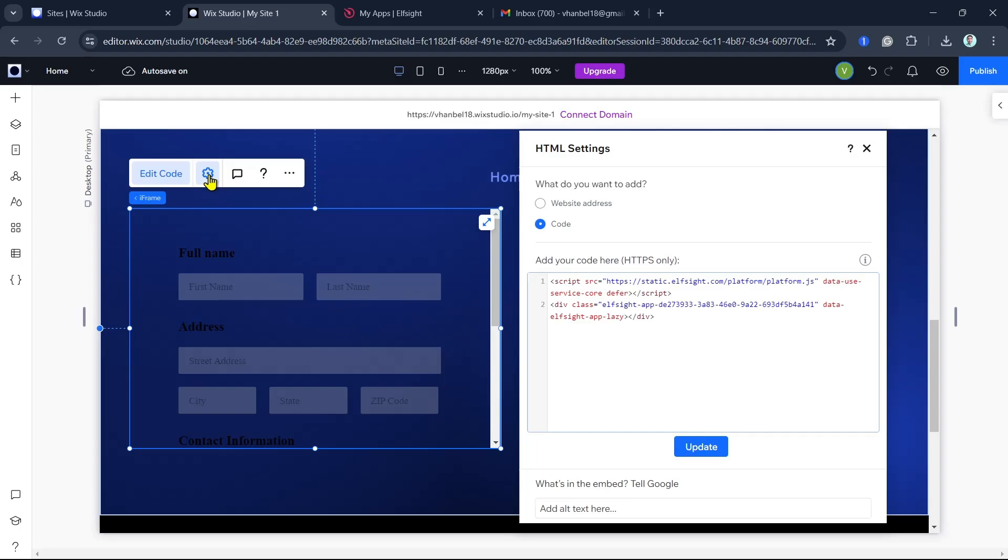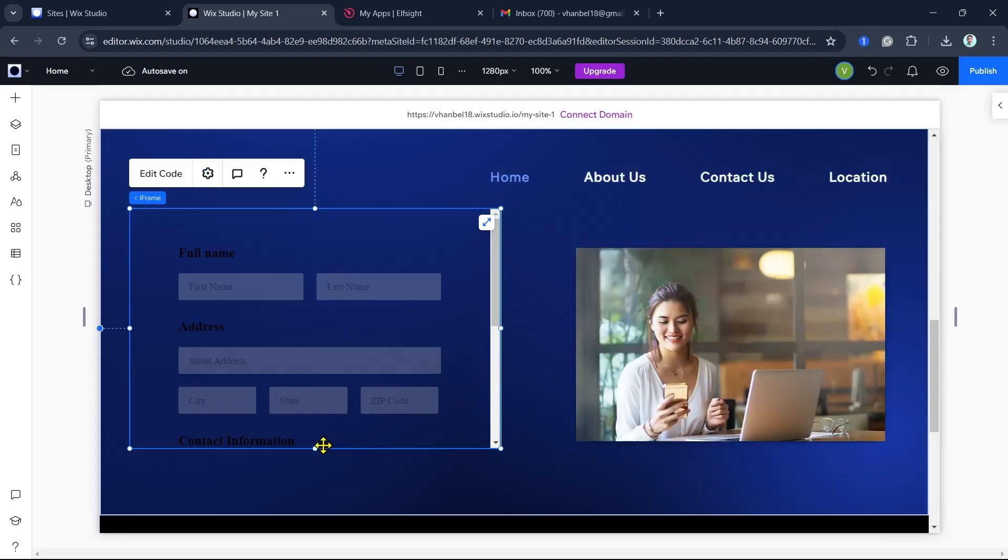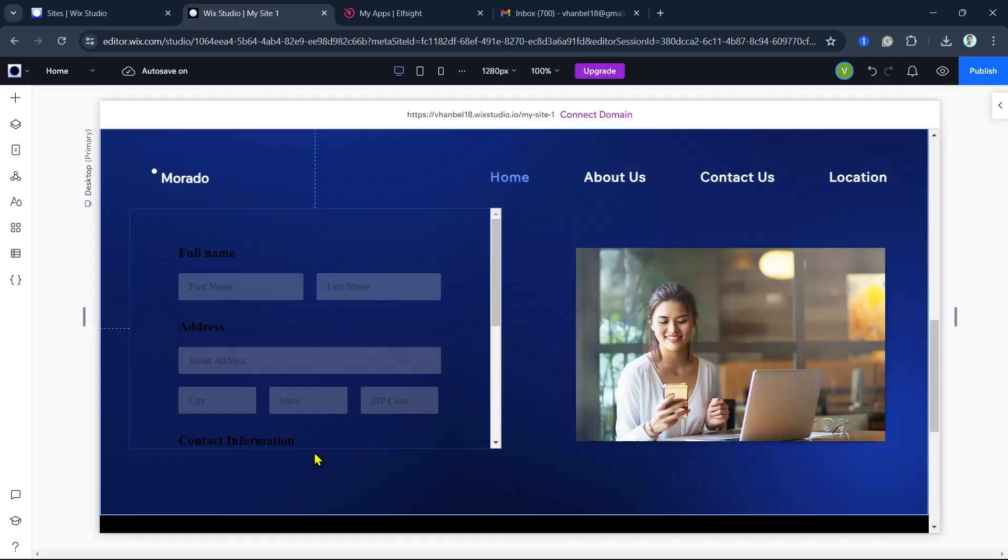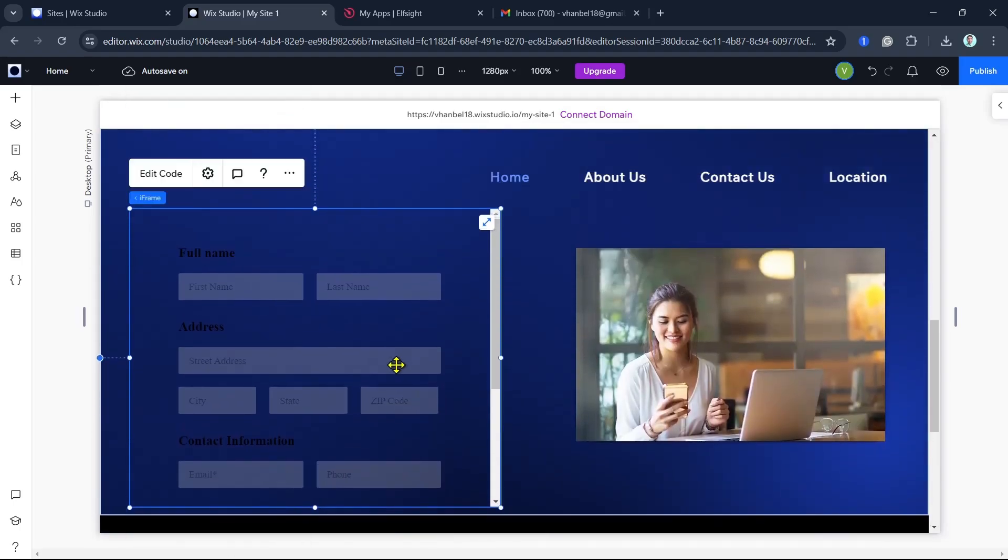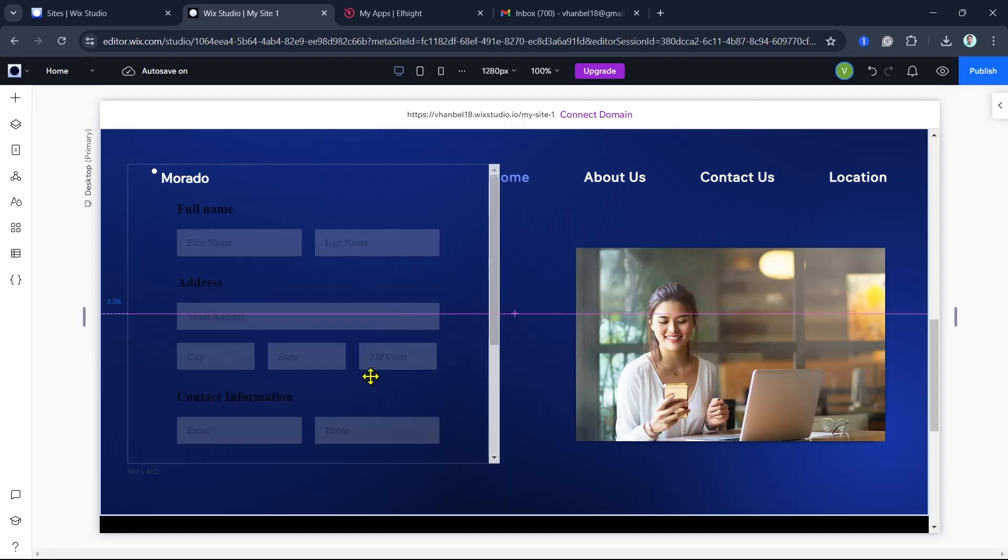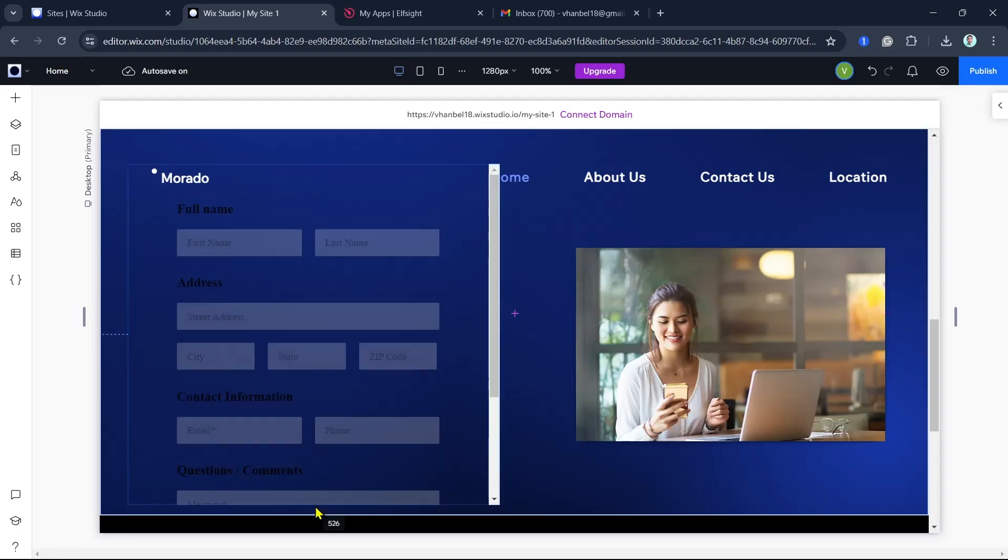So you can add your own widget here depending on what widget or custom element you want to add to your website.